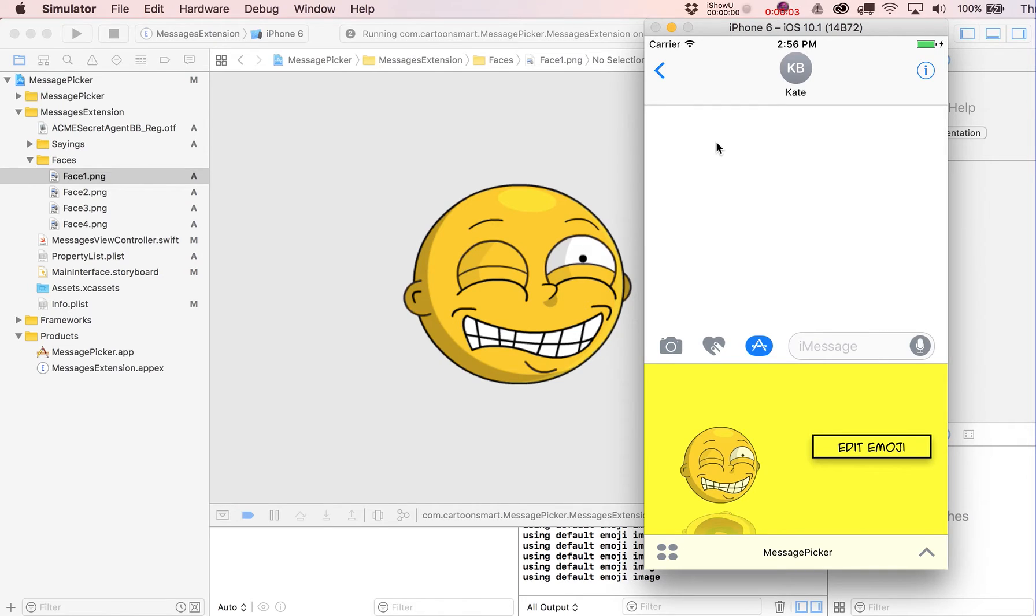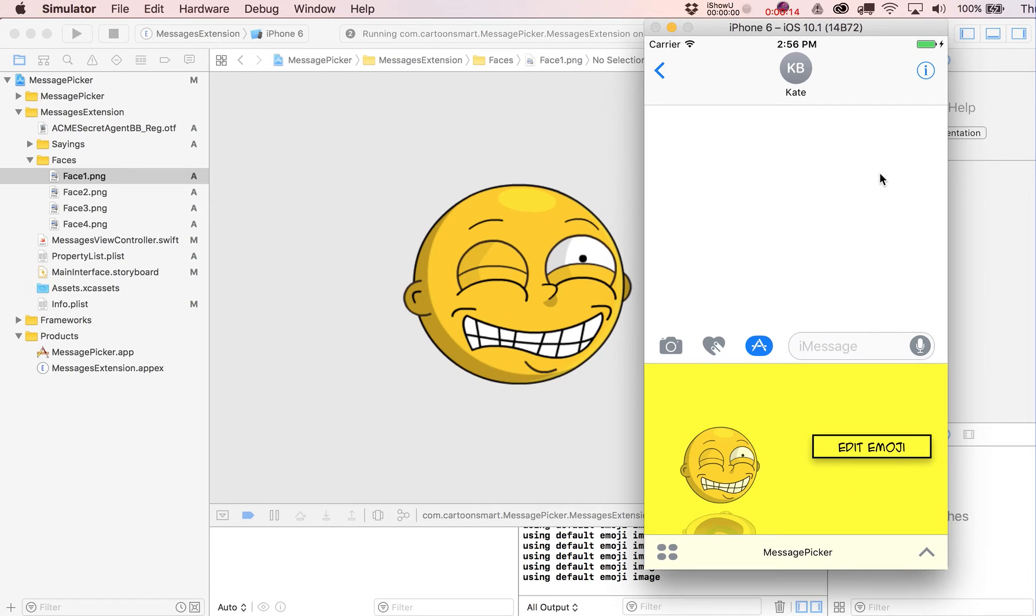Hi there, I'm Justin Dyke from CartoonSmart.com and we're going to learn in this series of videos how to make a customizable emoji app for iMessages. You can see that we're inside of the messages app in the simulator on an iPhone.